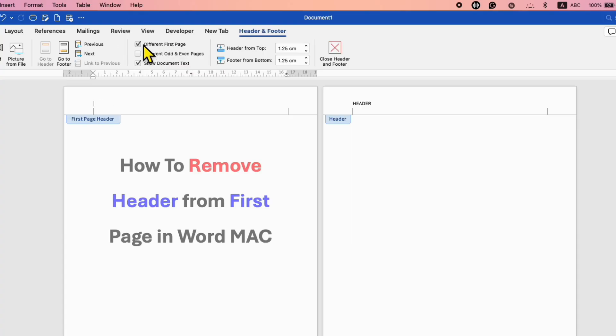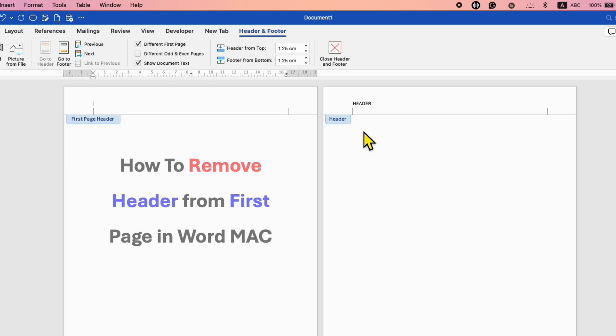After selecting this option, as you can see here, the first page header is deleted. However, the second page header remains.